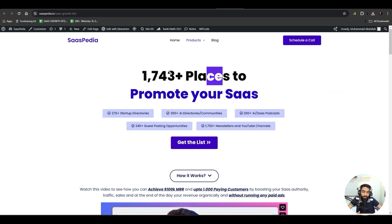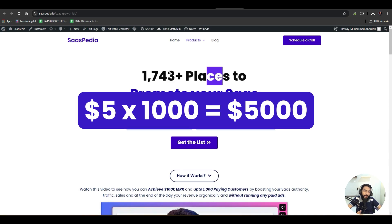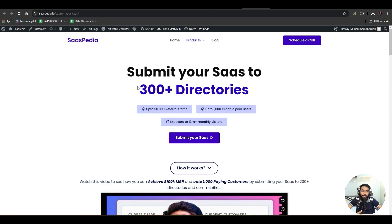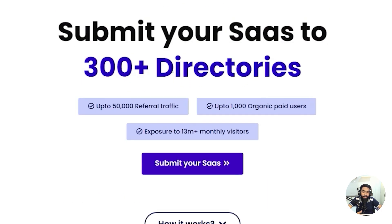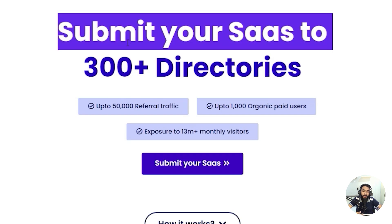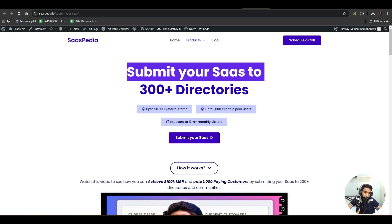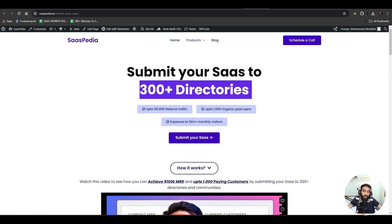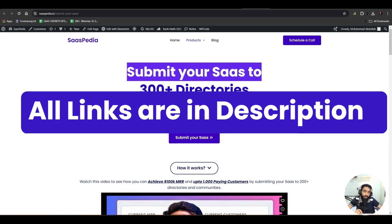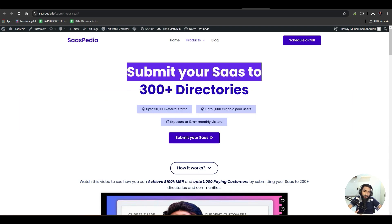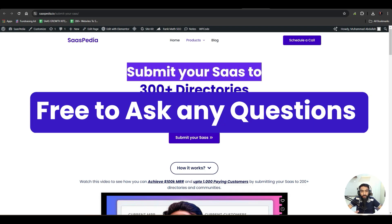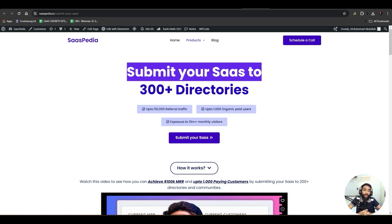If you're using a Stripe link and charging around $5 per generation, with just 1,000 generations that's $5,000. If you're busy, we also offer a service called 'Submit Your SaaS to 300+ Directories' where we manually submit your tool and landing page. Both links are in the description with a special discount. If you have any questions, let me know in the comments — that's all for this video, see you in the next one!